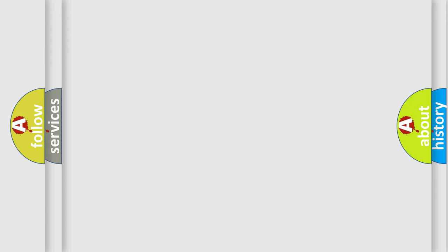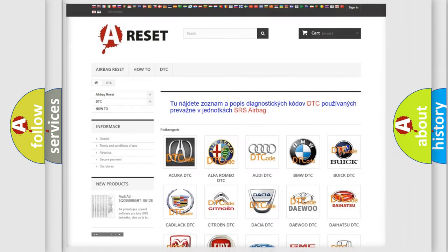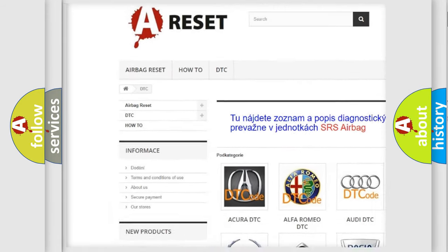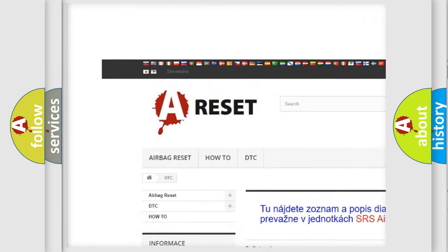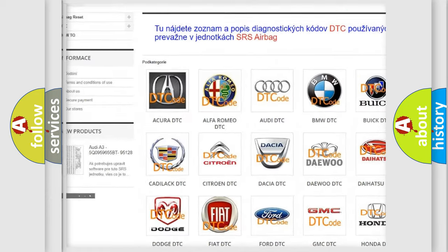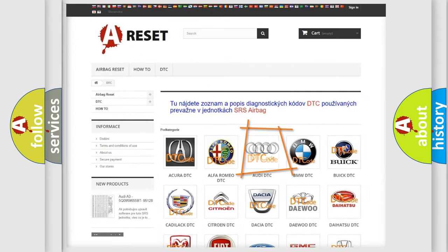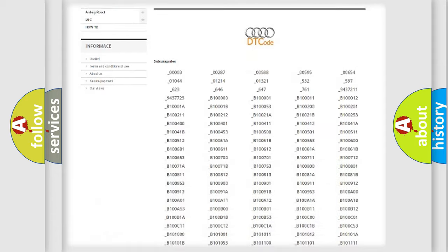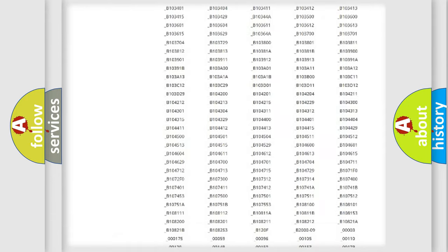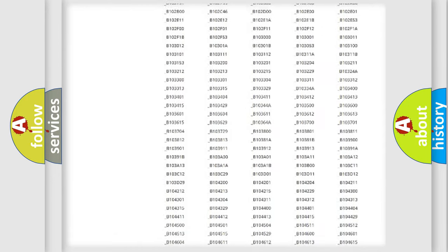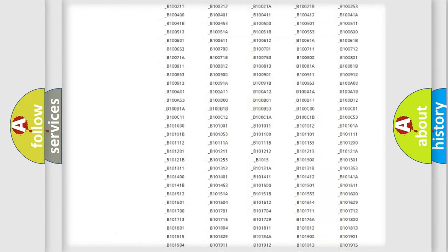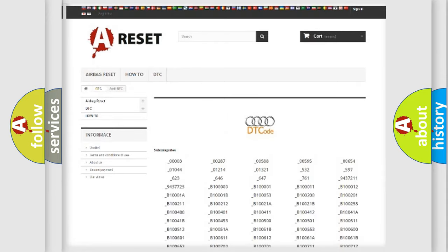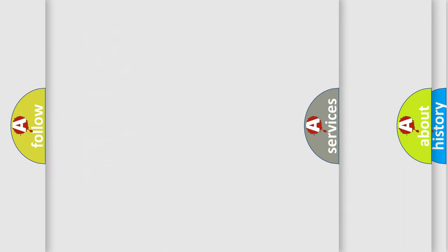Our website airbagreset.sk produces useful videos for you. You do not have to go through the OBD2 protocol anymore to know how to troubleshoot any car breakdown. You will find all the diagnostic codes that can be diagnosed in a car, Audi vehicles, and also many other useful things.